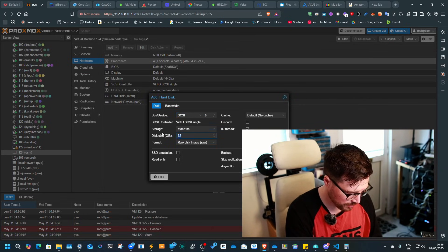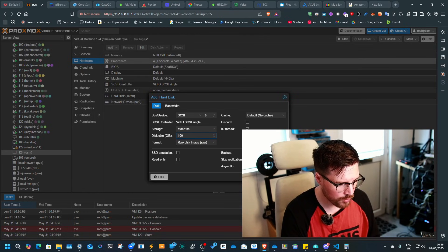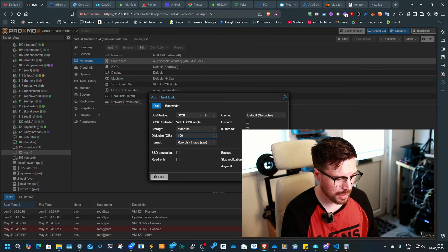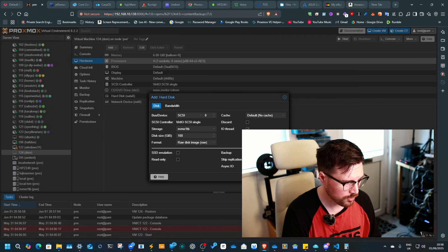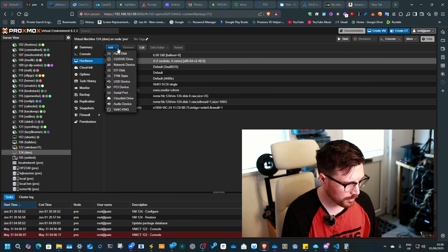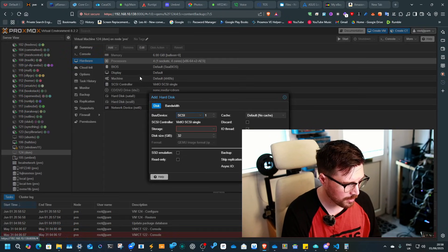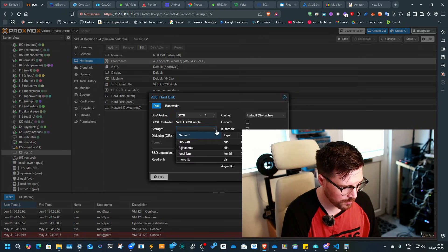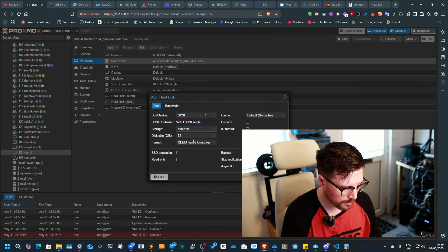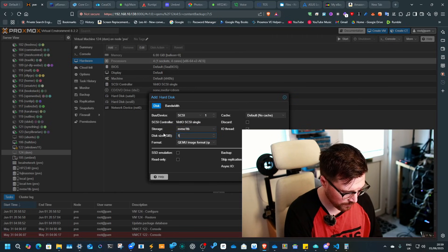And then we'll give it, I don't know, 100. I mean, I wouldn't run Synology on this machine anyway. It's just really for this demo. So I'm going to give it 100GB. Then I'll go add hard disk SCSI one and then do 150.